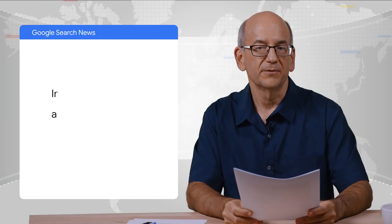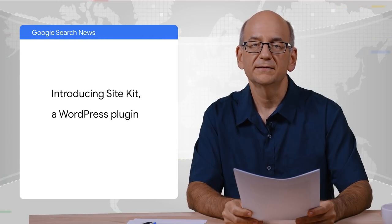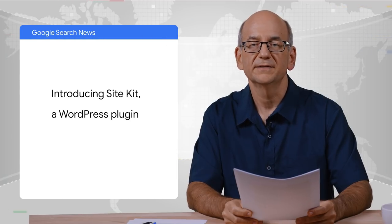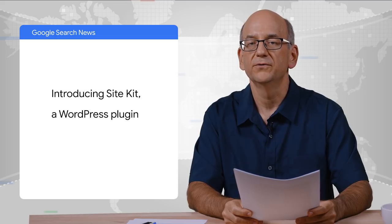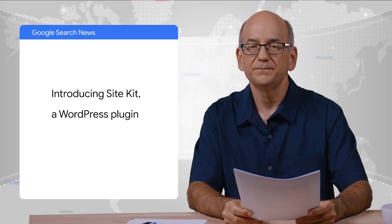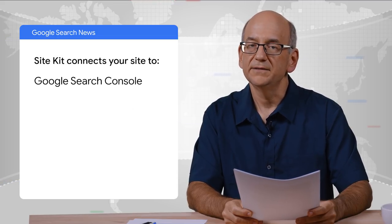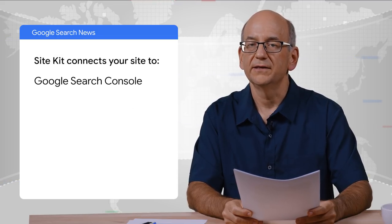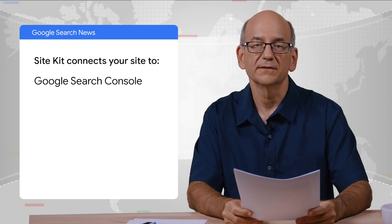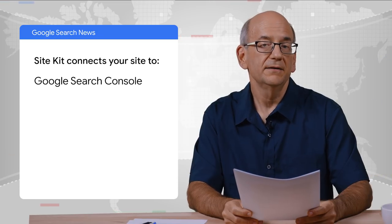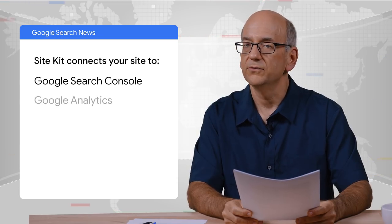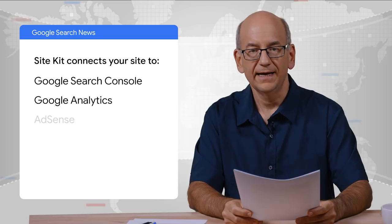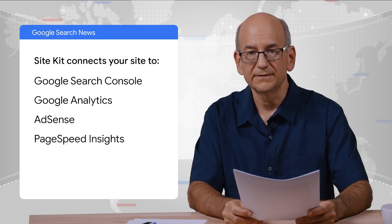Recently, we launched SiteKit, a WordPress plugin that effortlessly connects your WordPress site or blog to a collection of Google services. SiteKit makes it a breeze to get your site verified in Search Console and hooks up other services like Google Analytics, AdSense, and PageSpeed Insights.